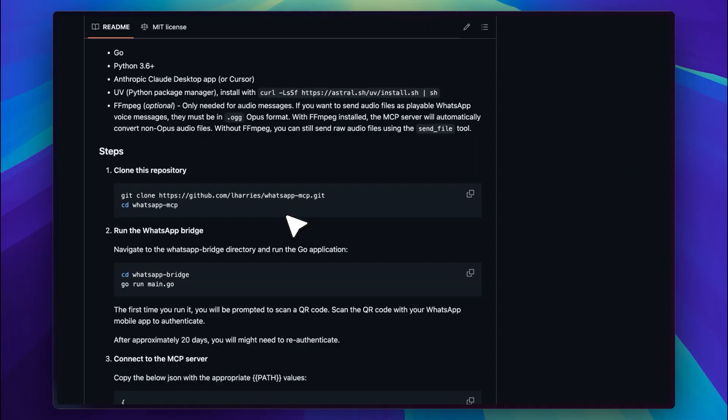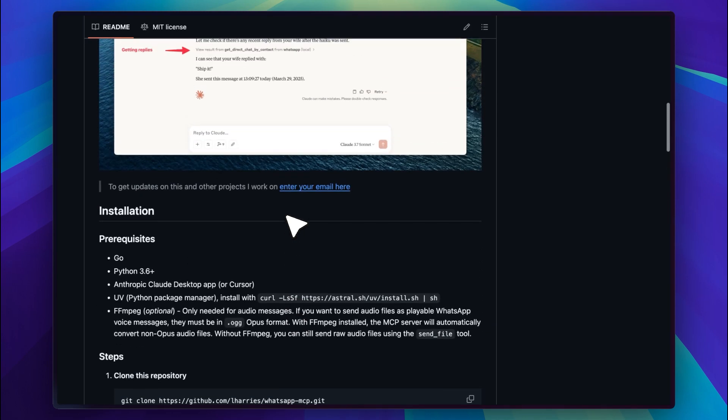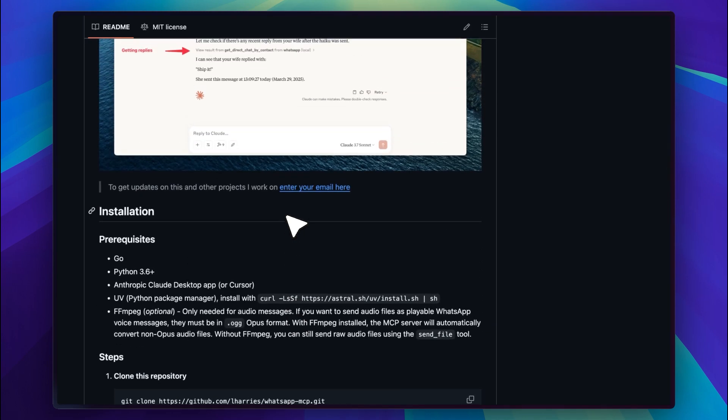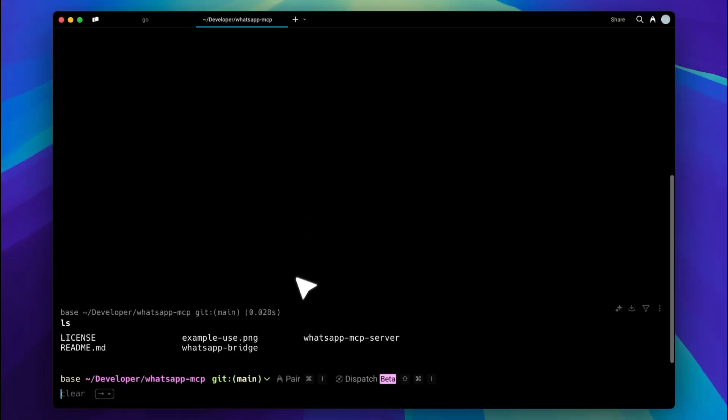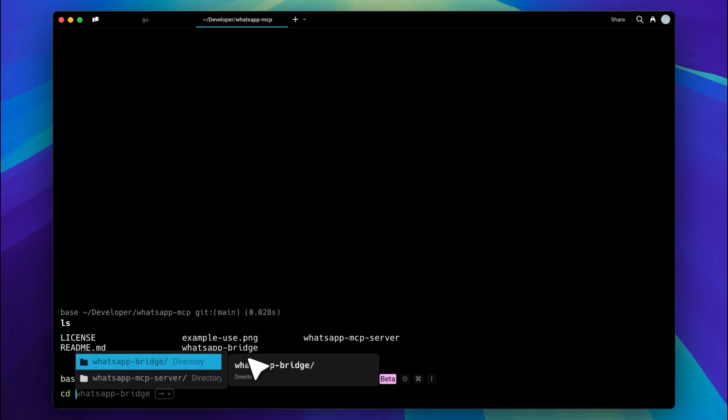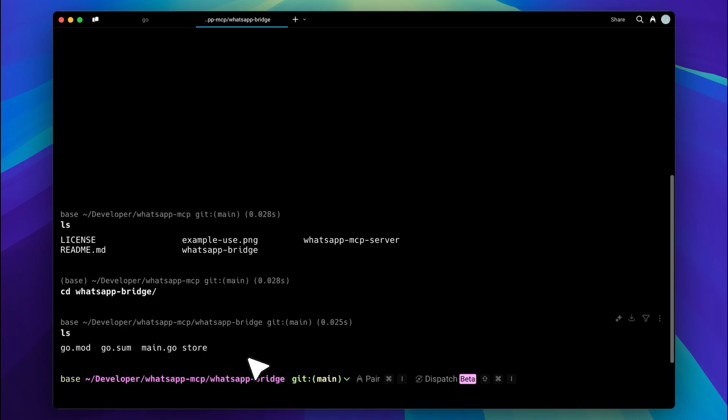Once that's done, go to the GitHub repo. I'll put the link in the description. First, copy the template from the repo and paste it into your Claude configuration. Then copy the next command and paste it into your terminal. This will clone the repository and move into the cloned folder. Next, copy another command and run it. It will go into the WhatsApp bridge and execute the main.go file. When you run it, you'll get a QR code. Scan it with your mobile to connect the same way you would with WhatsApp Web or WhatsApp Desktop.